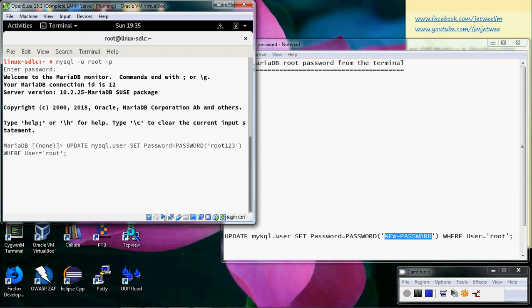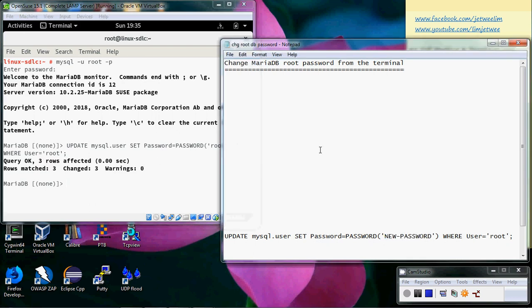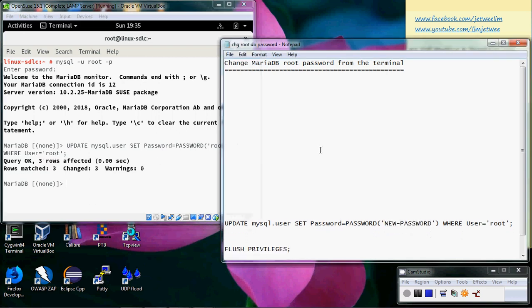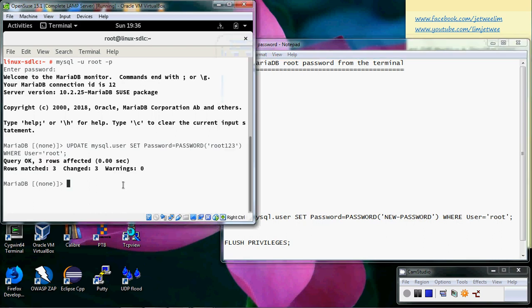We will flush the privileges. Remember there is an 's'.